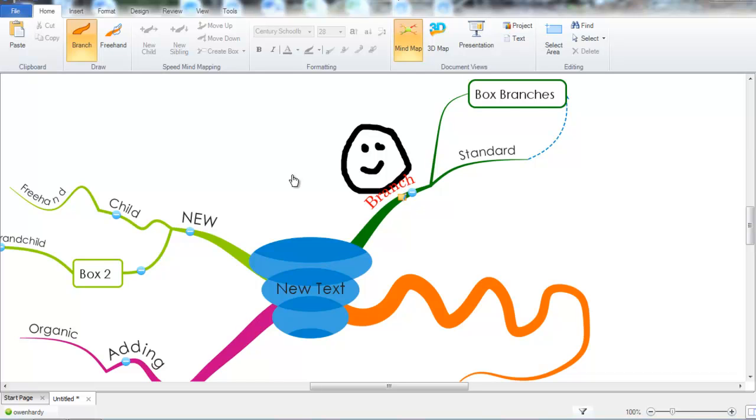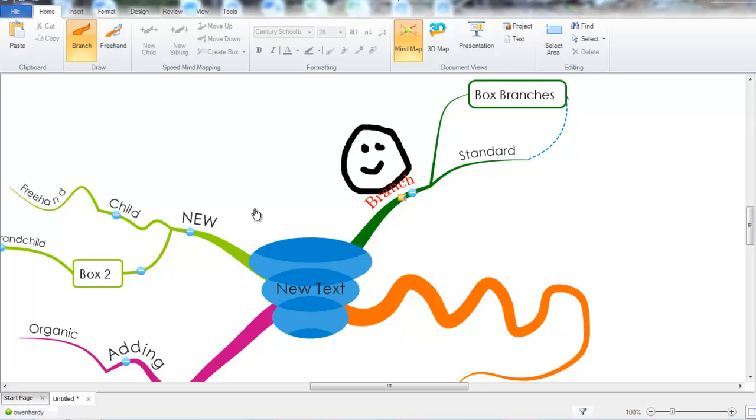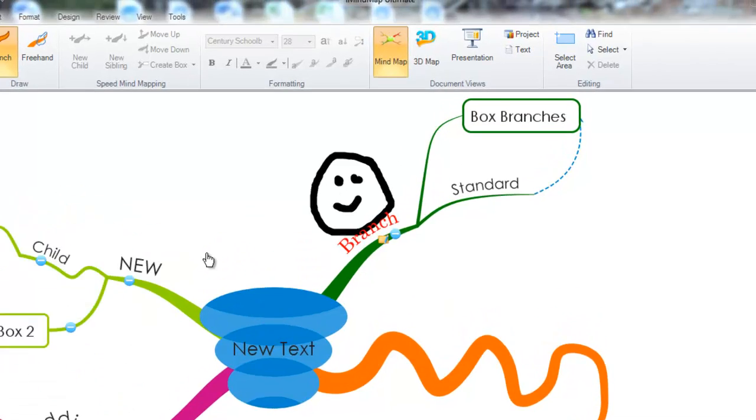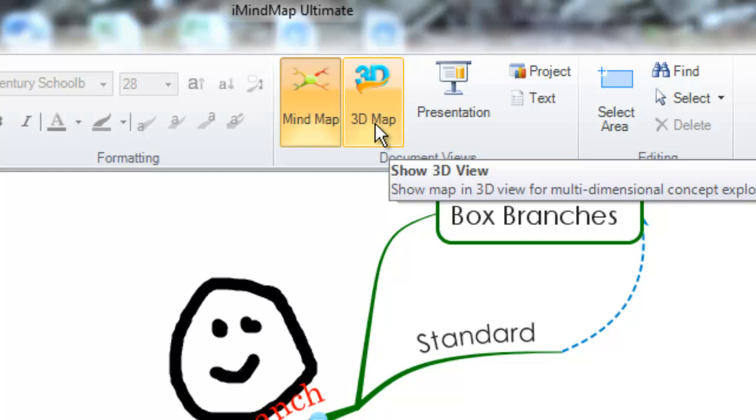Something else I want to share with you are the document views for the software. Now in iMyMap 6, as default, all new maps start in the MyMap view. This is a 2D view where you can capture ideas, draw, customize with the format options, and even add extra flavor such as notes and images and audio notes. But we also have the new enhanced 3D view.